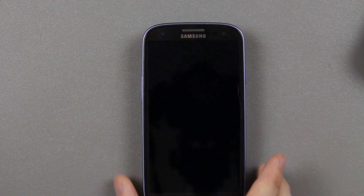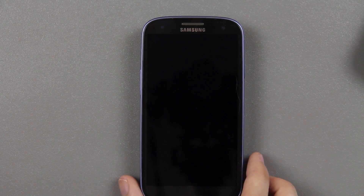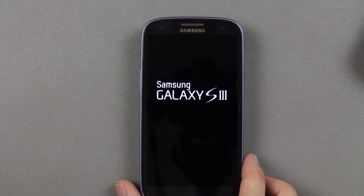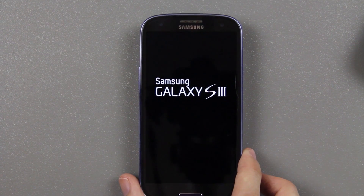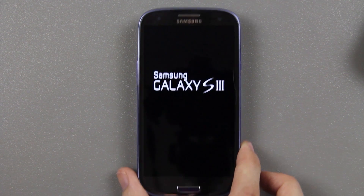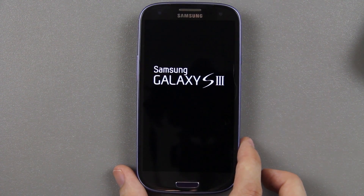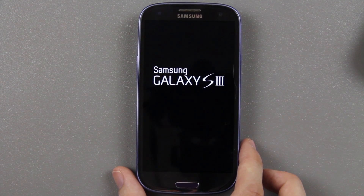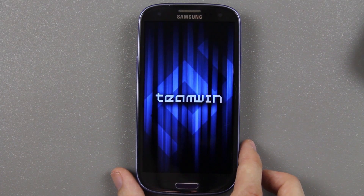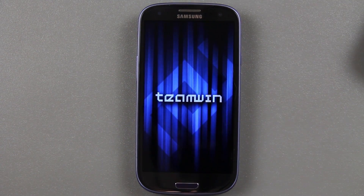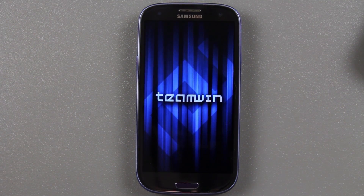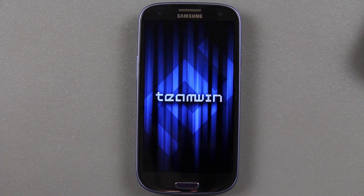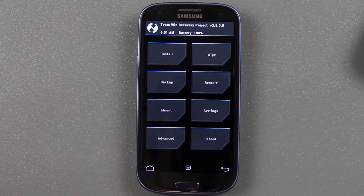There we go — we see it. Let go. And now we should get into that new custom recovery that we installed. Keep in mind that's going to update the recovery if there is an update available. So it's always good to have the latest version of TWRP Recovery — TeamWin.